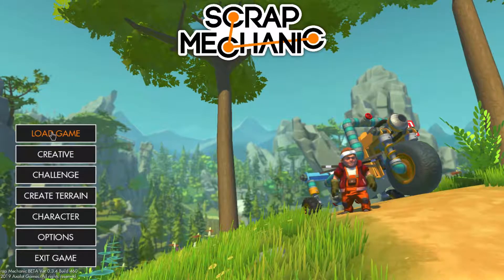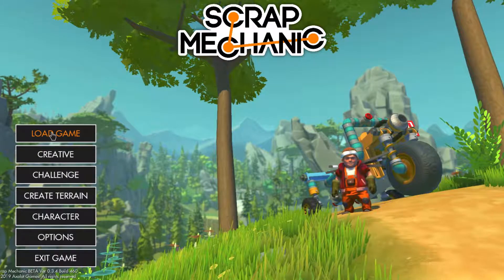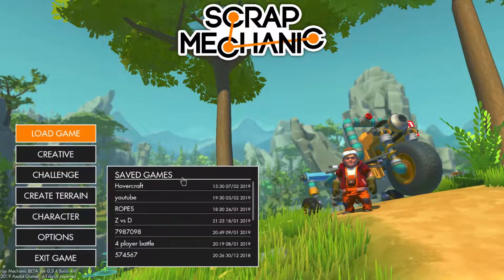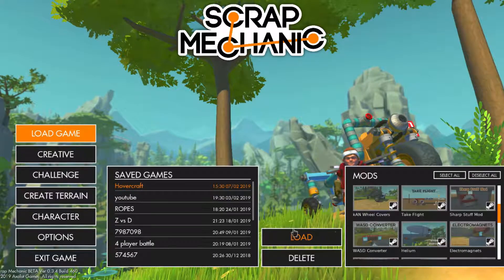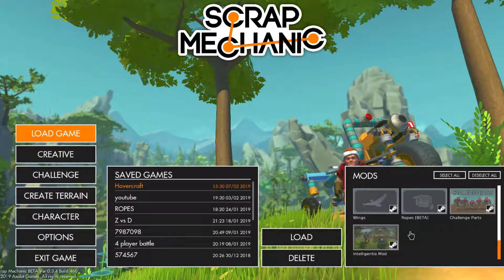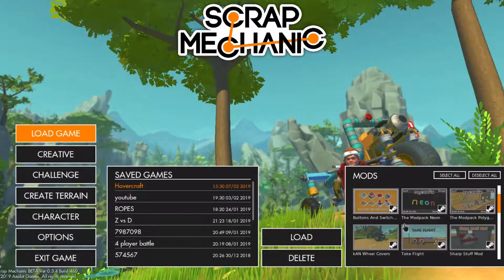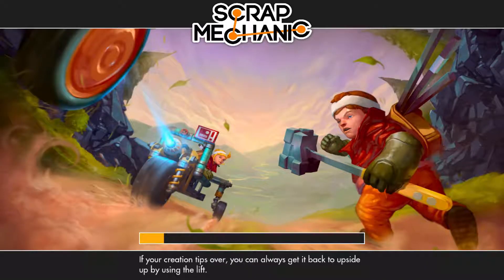In this video I'm going to be showing you basically how I make hovercrafts in vanilla Scrap Mechanic — no mods.